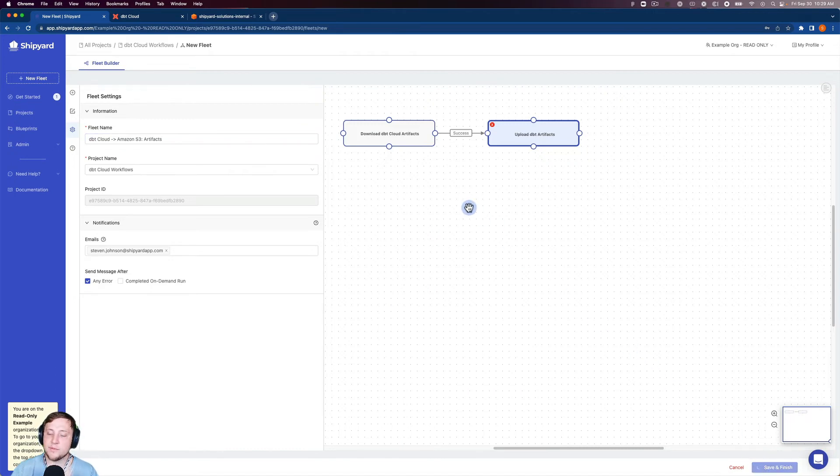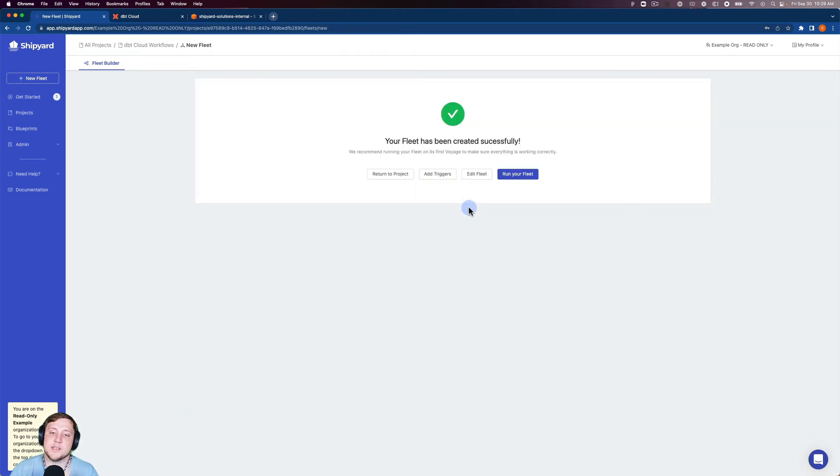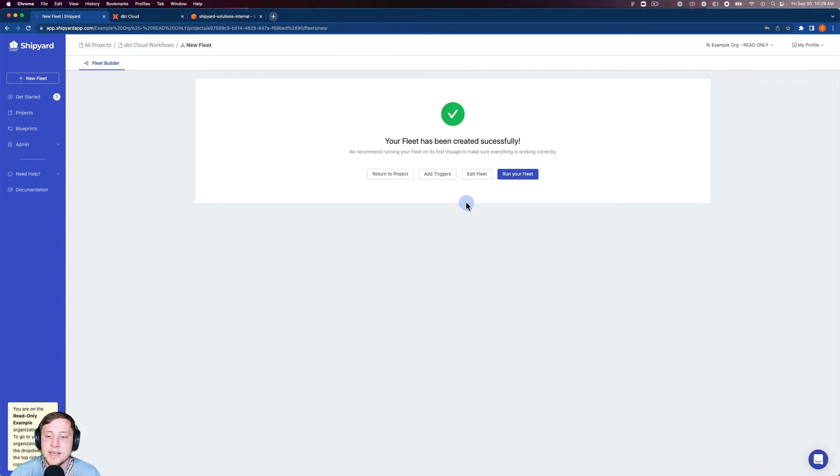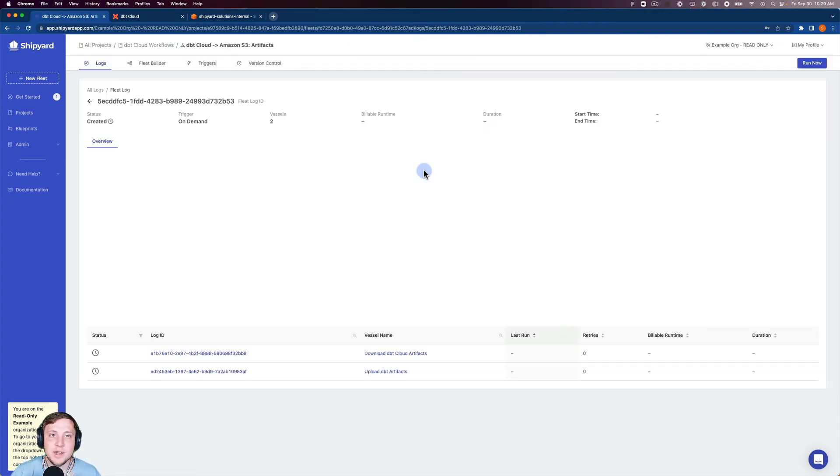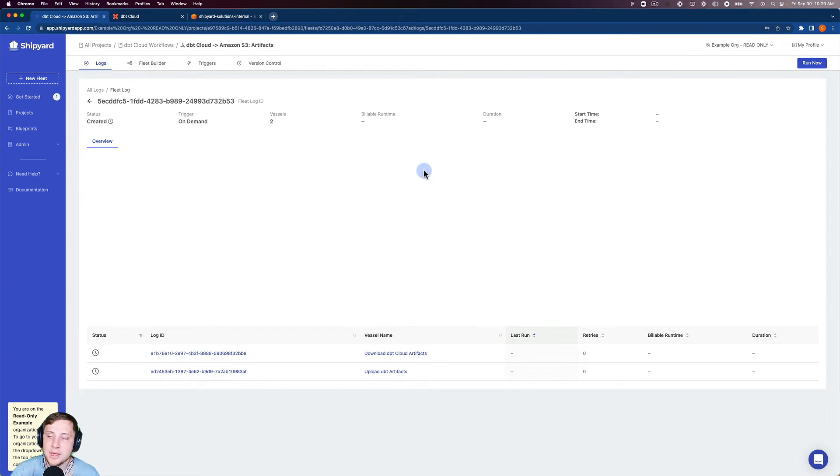So when I click save and finish, this is going to take us to a page telling us the fleet has been created successfully, as you see here, and then we can click run your fleet. So when you click run your fleet inside Shipyard, it's going to schedule the fleet to run immediately. Inside Shipyard, we call this an on-demand run.